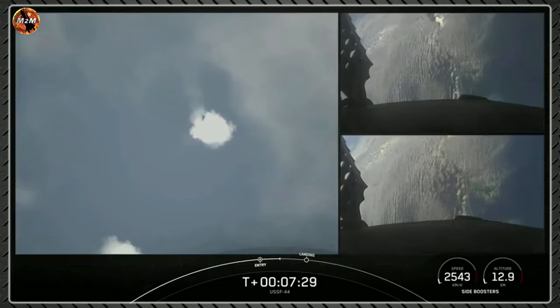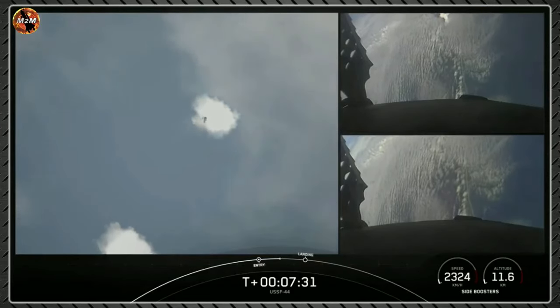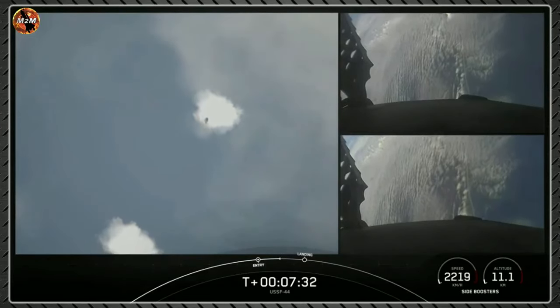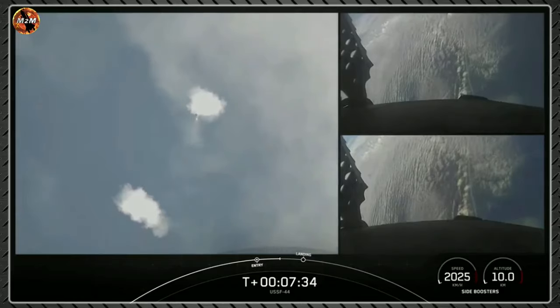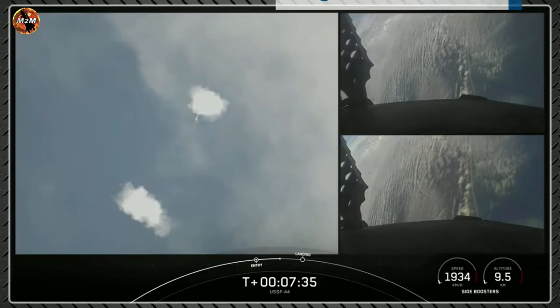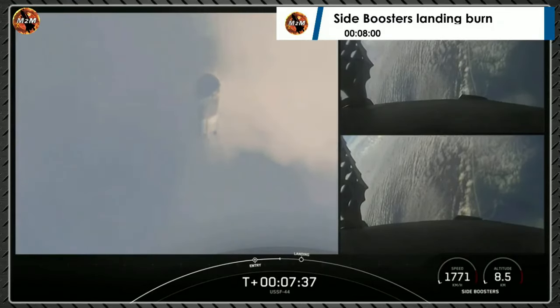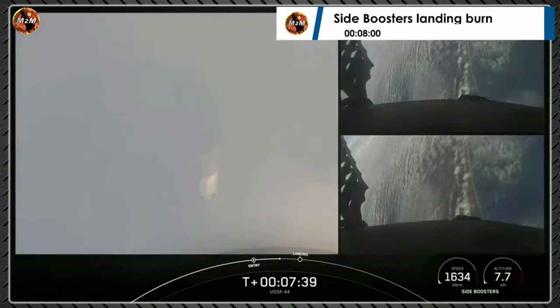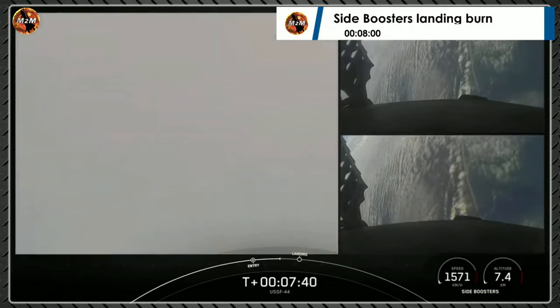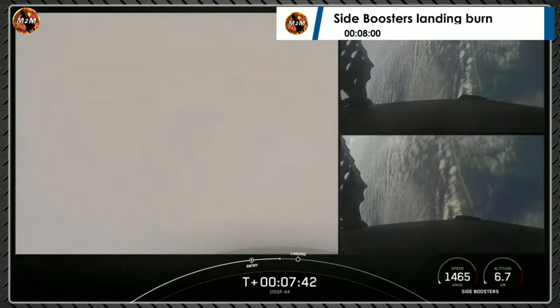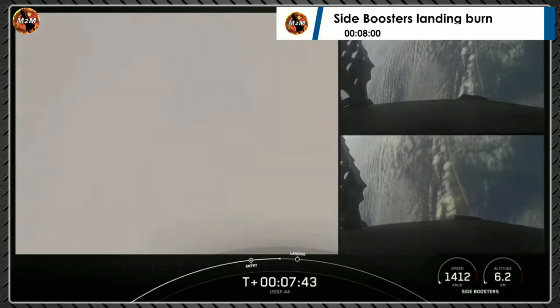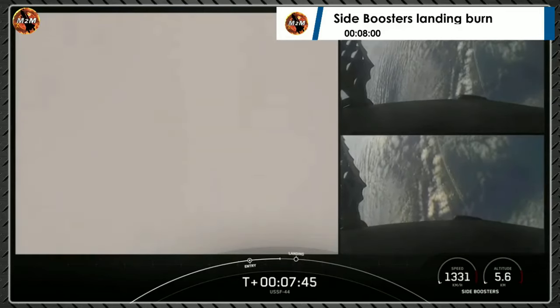We're expecting the landing burn to begin in about 30 seconds. The entry burn is intended to slow the vehicles down significantly as they re-enter the Earth's atmosphere. Amazing tracking cam views of the boosters as they return to landing zone one and two.